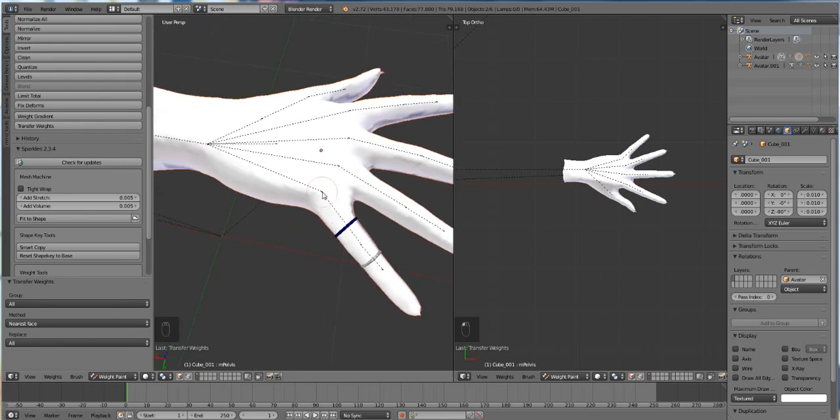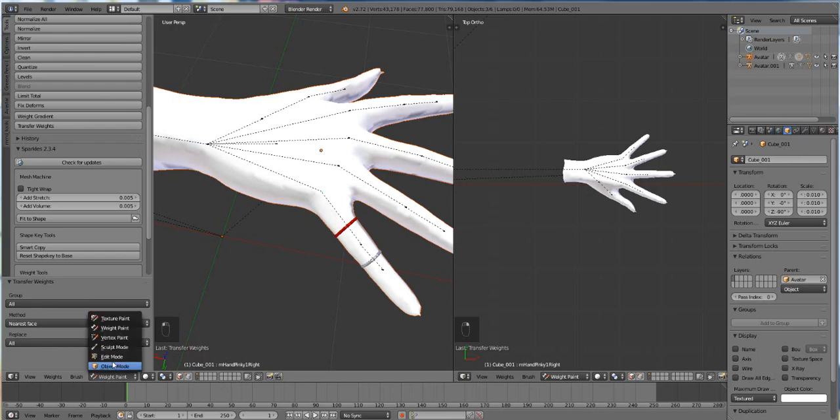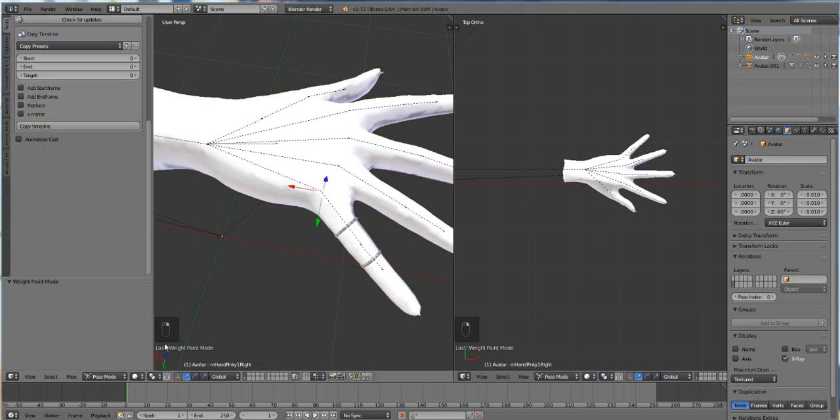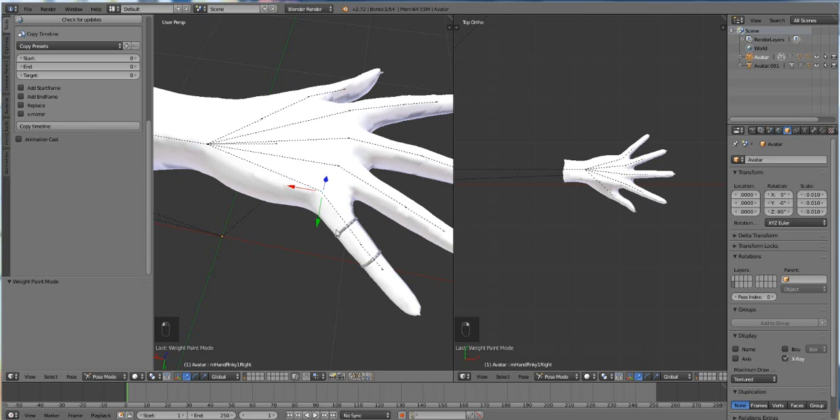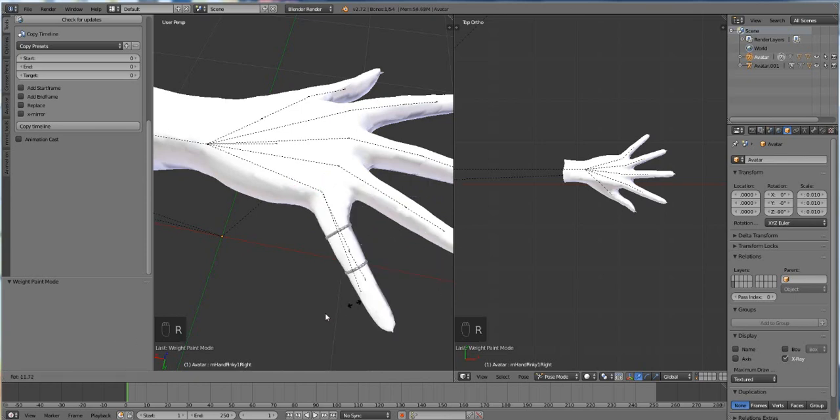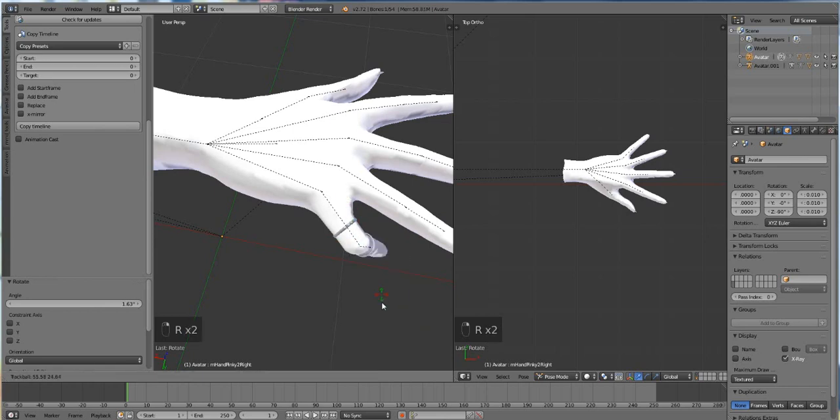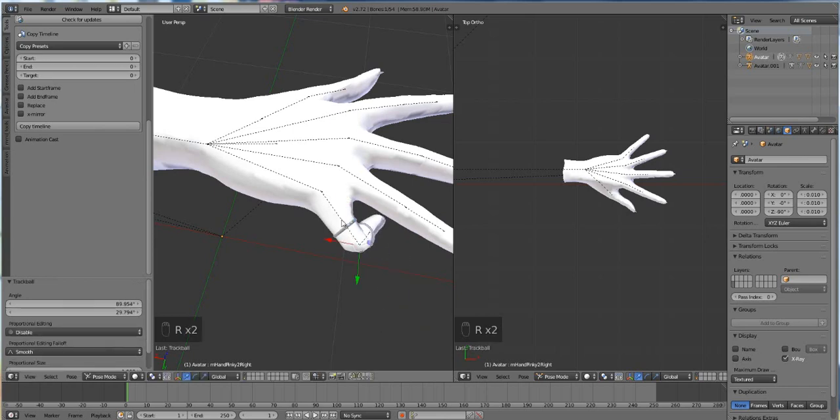So the next thing we need to do is test it to see if it weighted properly. We want to select one of the bones and we're going to go to object mode first then select the bones and go to pose mode if it's not there already. Then we're going to press R and move our finger around and see if it moves. It seems like it's doing a good job.